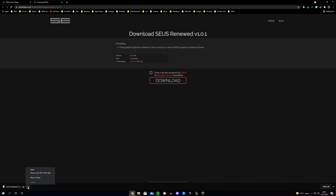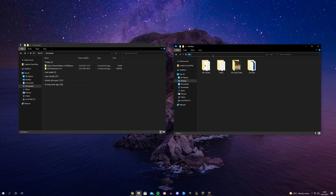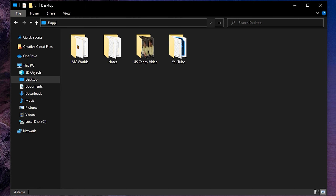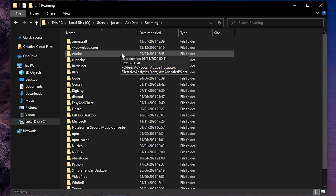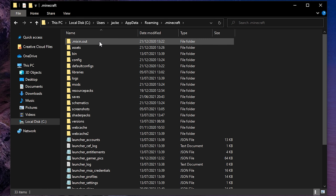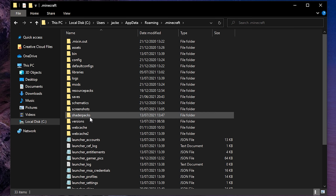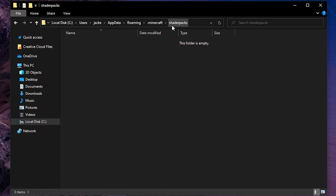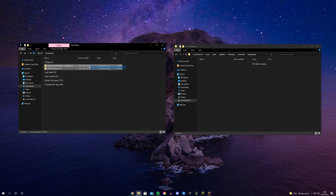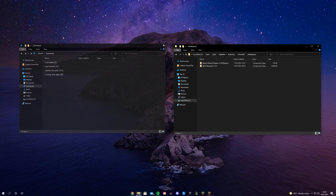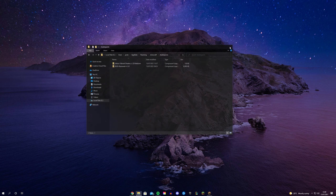Once you've downloaded Optifine, the next step is to download the shader of your choice. Once downloaded, open it in your downloads folder. If it's a zip folder that's fine — just click on it and have a look inside. If it says shaders in a folder then you're good to go. Drag the zip folder over to the destination on your computer. To get there, follow the path on screen or type %appdata%, then click on Minecraft, then click on shader packs.